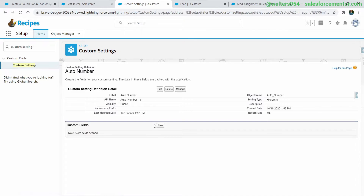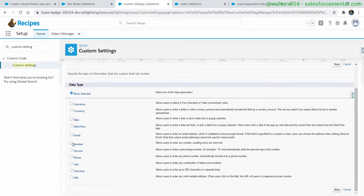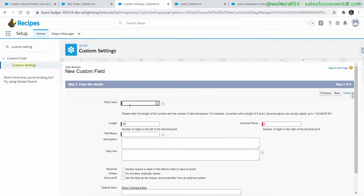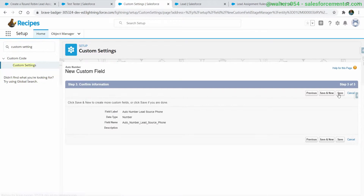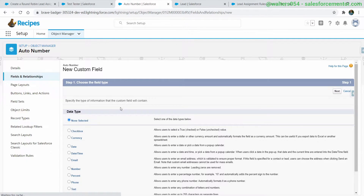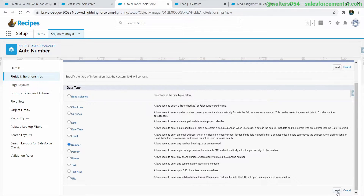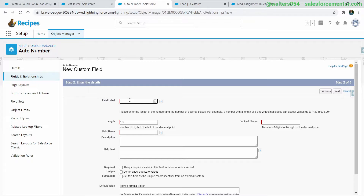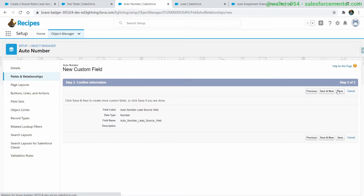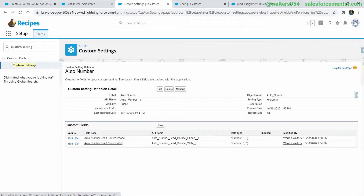This is different from custom metadata types because we can't increment and save to custom metadata types inside of flows — at least for right now on Winter 21, though this may change in the future. So let's create a custom setting to hold the auto number that's going to keep increasing. We'll create two number fields on that custom setting representing the different auto numbers for each criteria — one for phone and one for web — which gives us our own way of doing lead assignment.